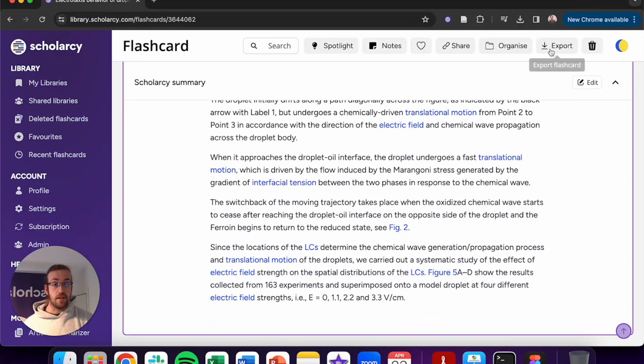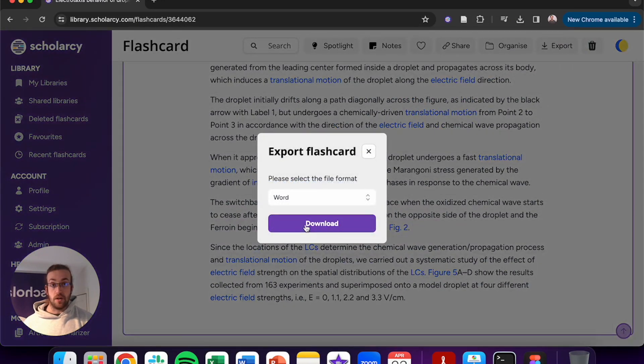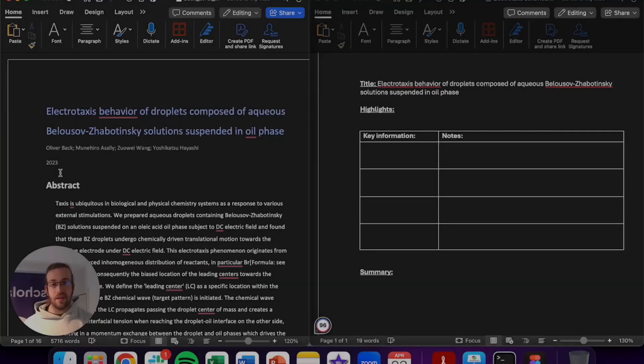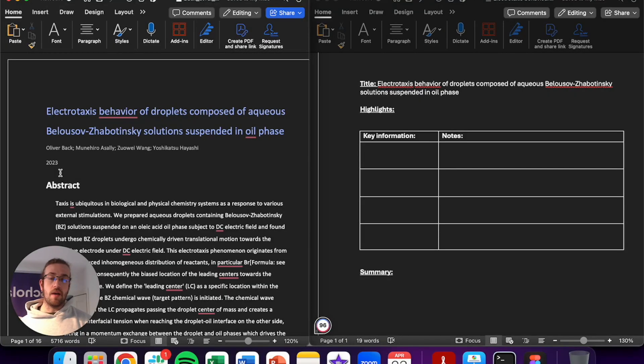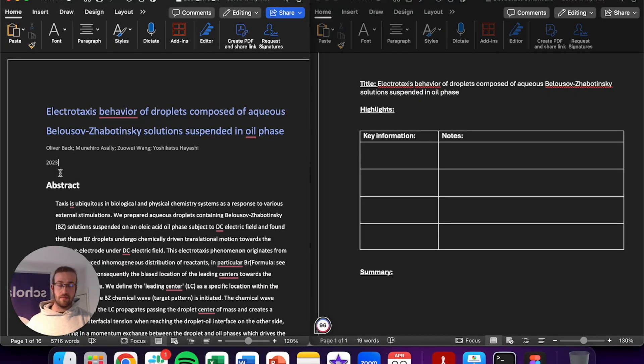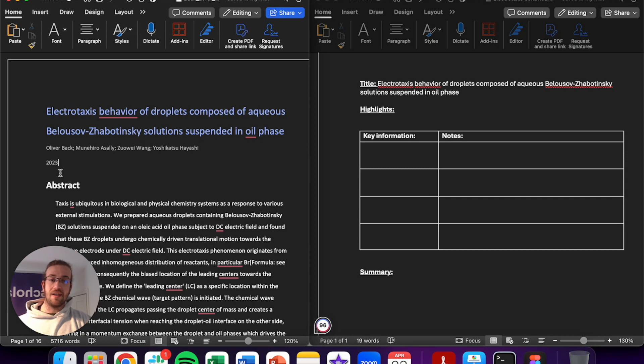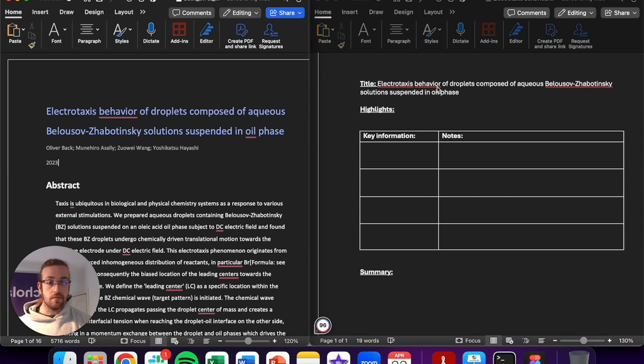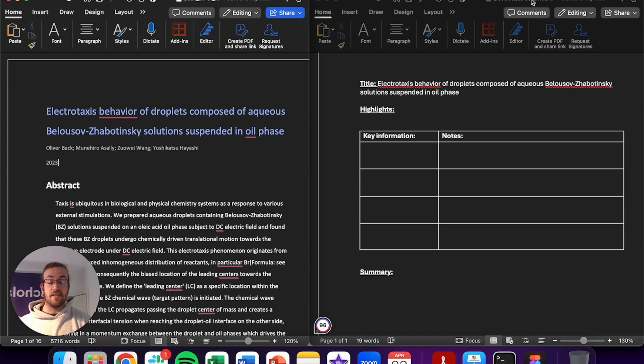The next step is going to be exporting as a Word document. I've now opened up our flashcard as a Word document and I've split the screen between the flashcard and my template. I've already added the title and I've saved it as the name of the article that I'd like to revise.